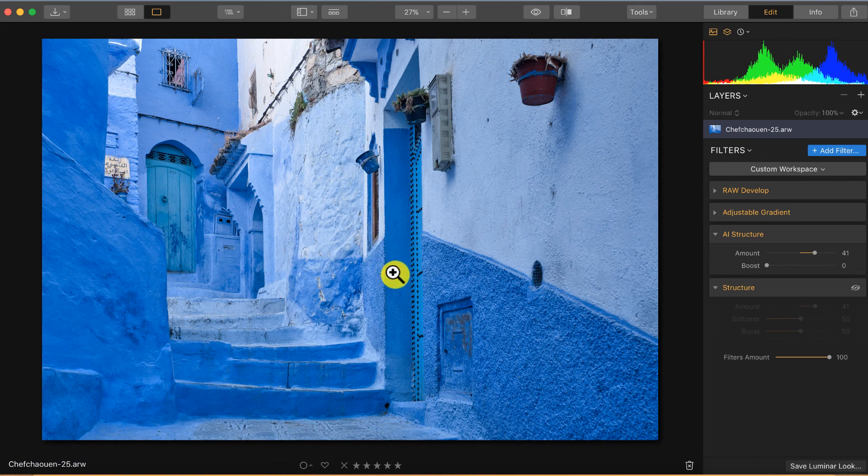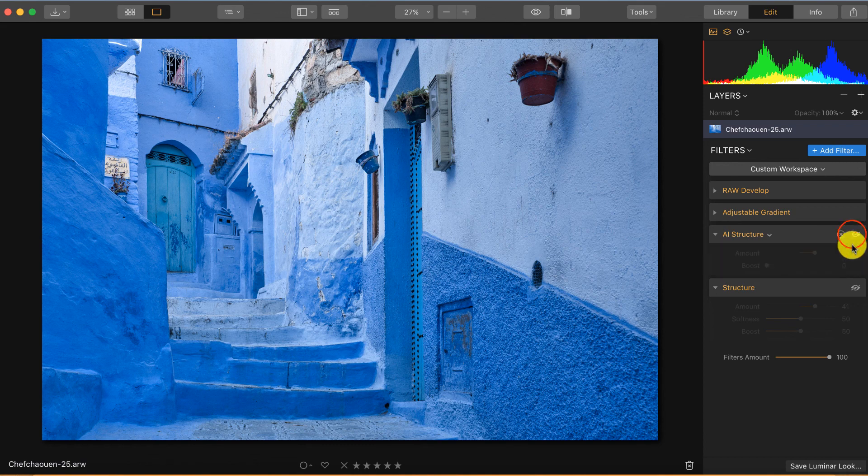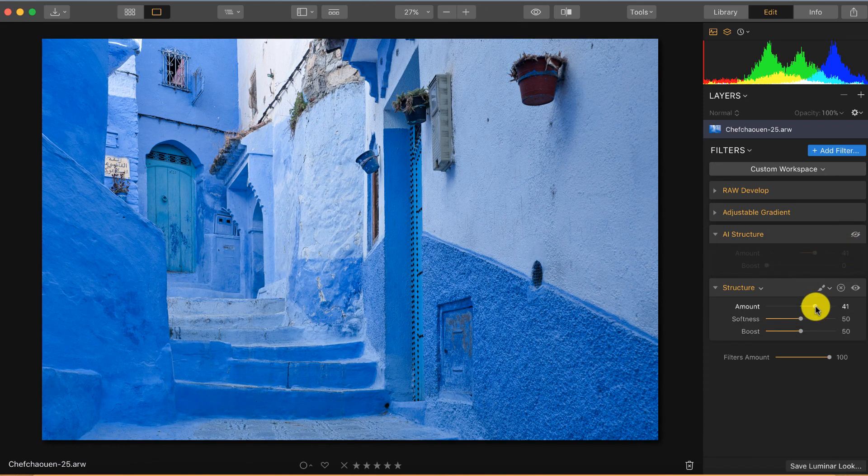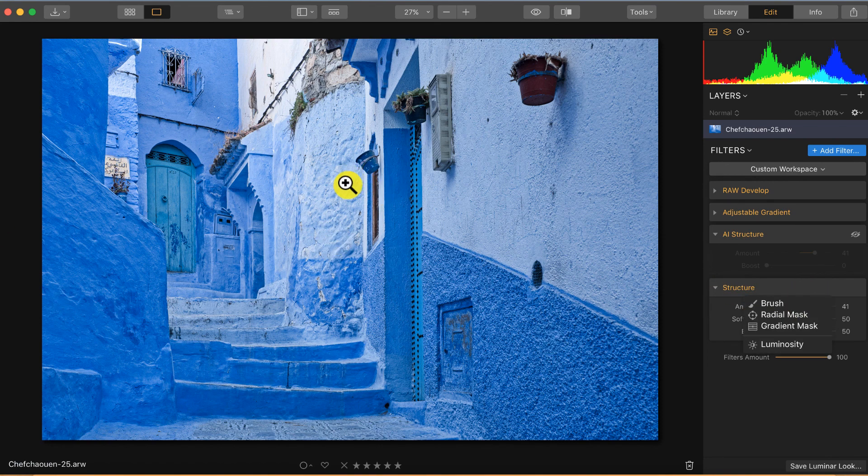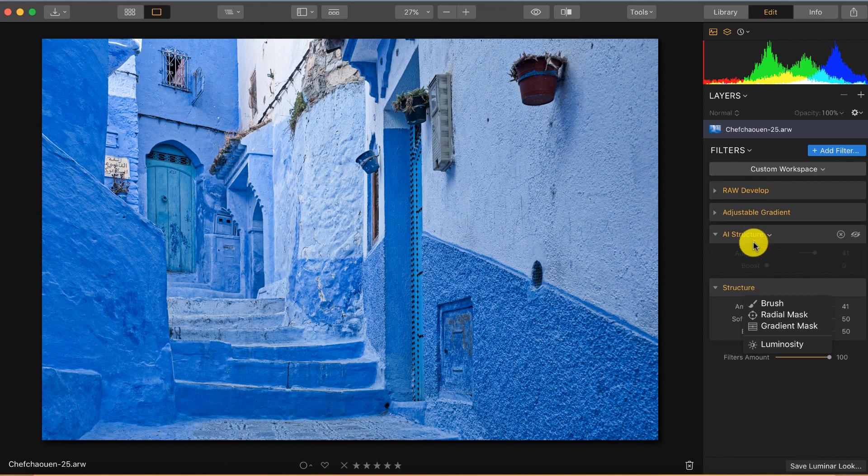The way I used to use the old structure filter was I added the amount, but in the end I was using a mask and a brush to paint in basically where I wanted to add structure. And I really believe with the new filter that is not needed anymore.